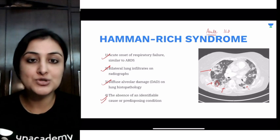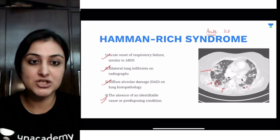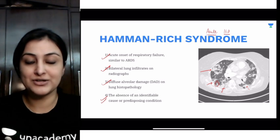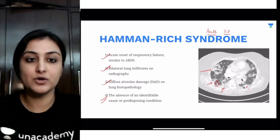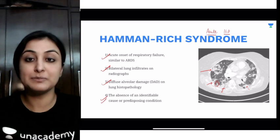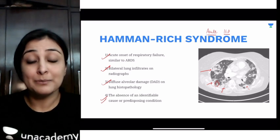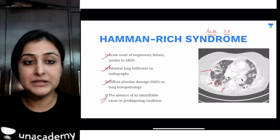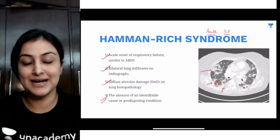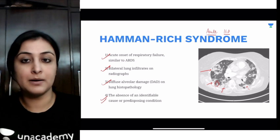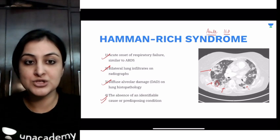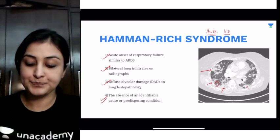Diffuse alveolar damage on lung histopathology, and it is a diagnosis of exclusion. This is very similar to ARDS, which is one of its closest differentials. The worst part is that only supportive management can be offered. Being an idiopathic cause, not much treatment can be done. So remember Hamman-Rich syndrome: acute interstitial lung disease.